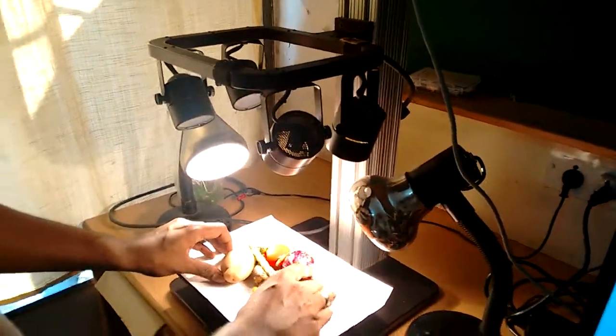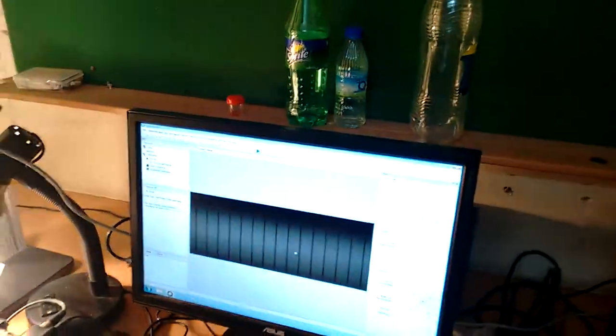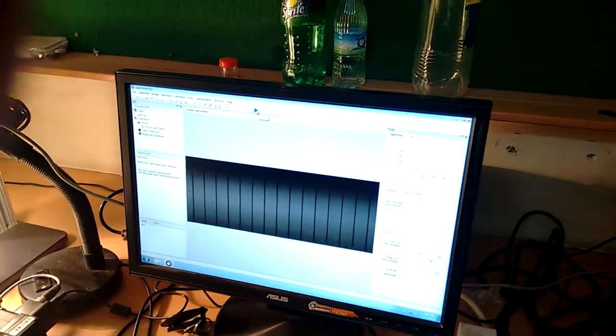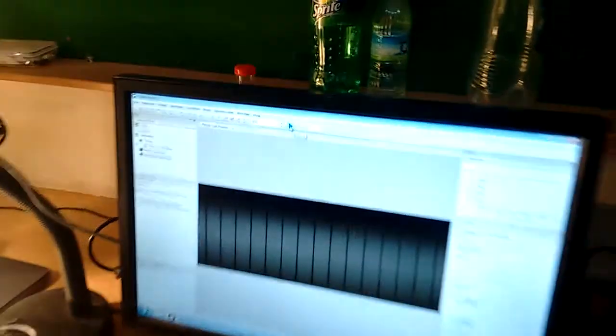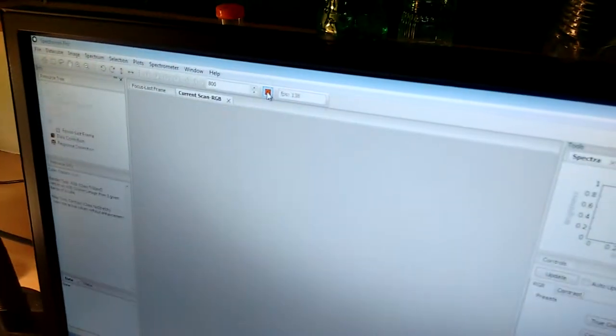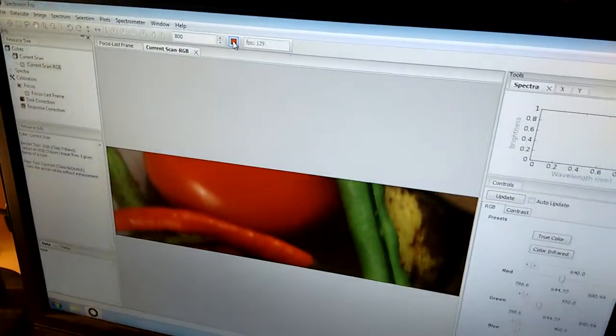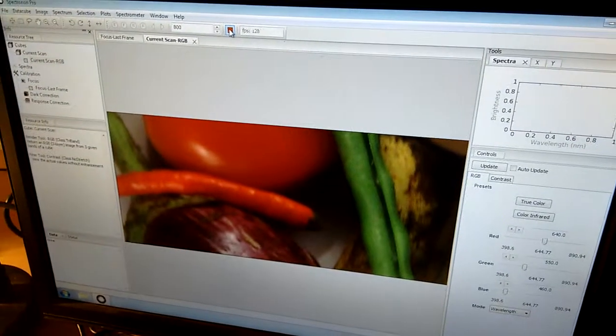So ready for measurement? Yeah, I say record. It's building the image.